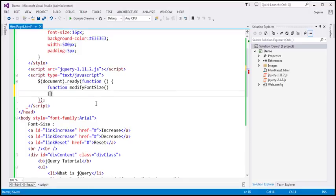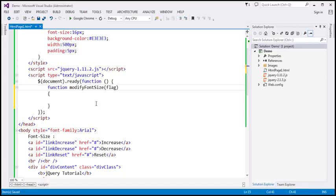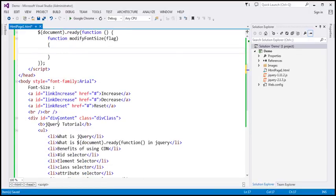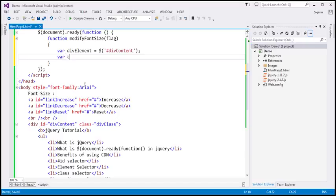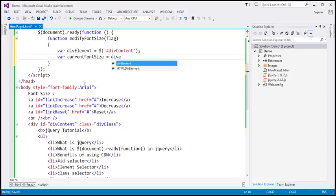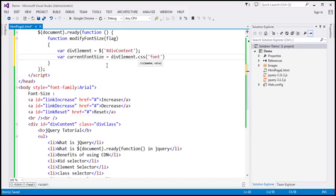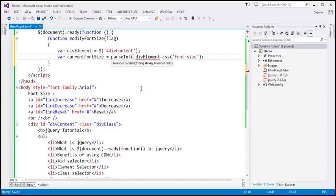To this function, let's pass a parameter — let's name it flag. Inside the function, the first thing we need to do is find the div element which has the content. It has the ID divContent, so let's use the jQuery ID selector and store it in a variable called divElement. Then let's create another variable: currentFontSize equals divElement.css('font-size'). We'll use the CSS function to retrieve the font-size property value, and convert it to an integer using parseInt.